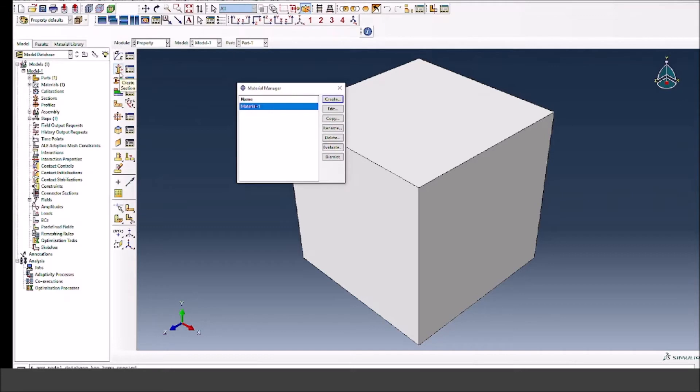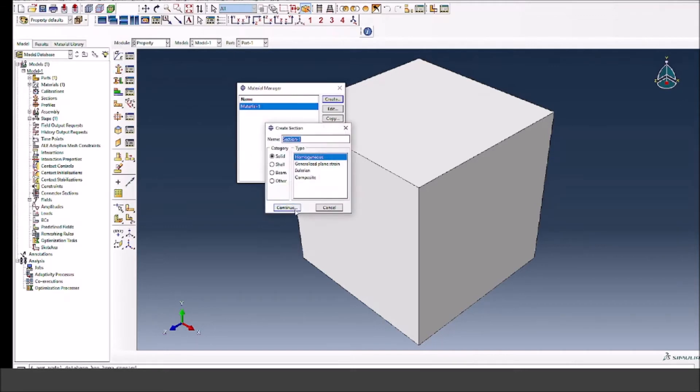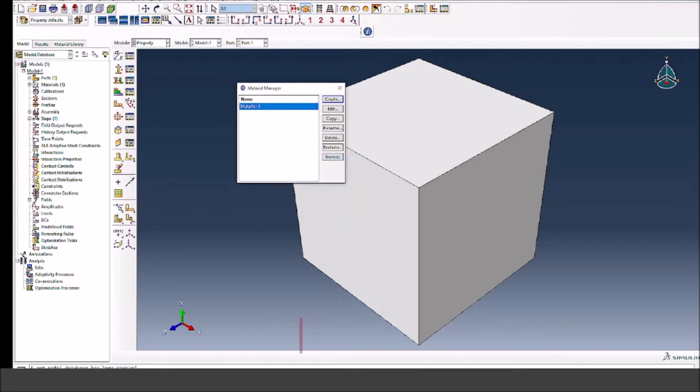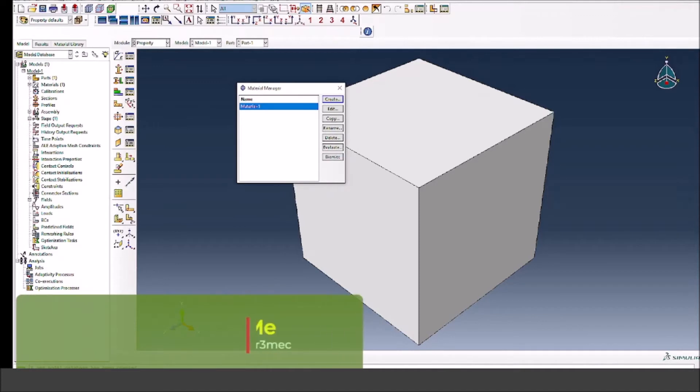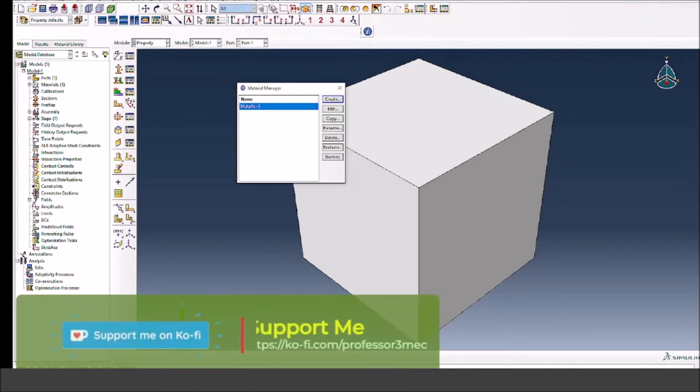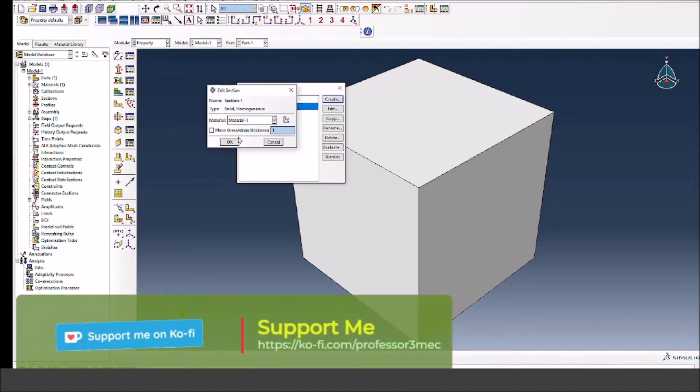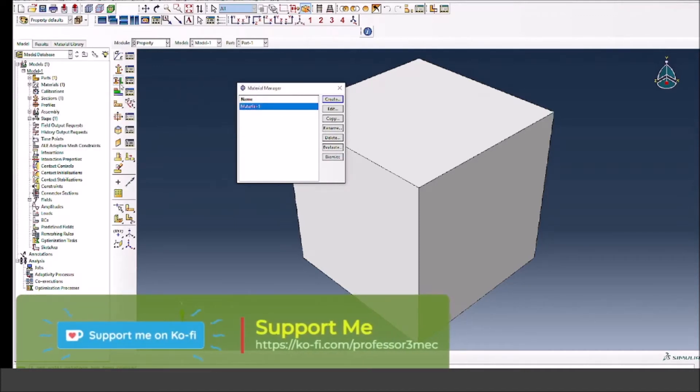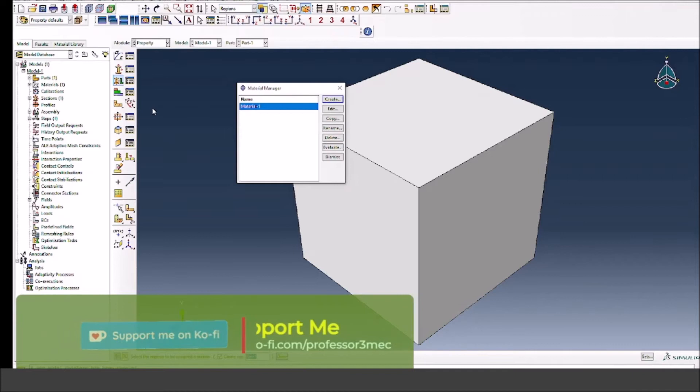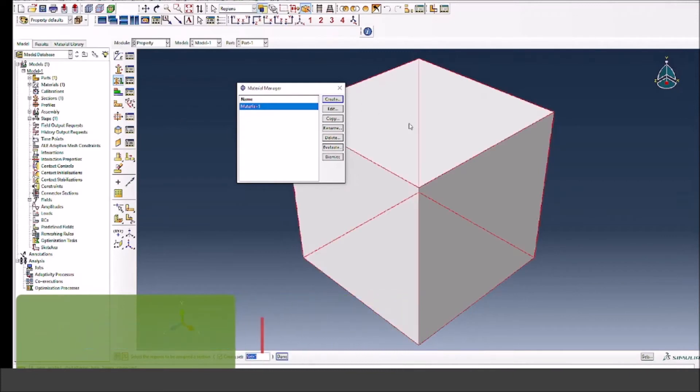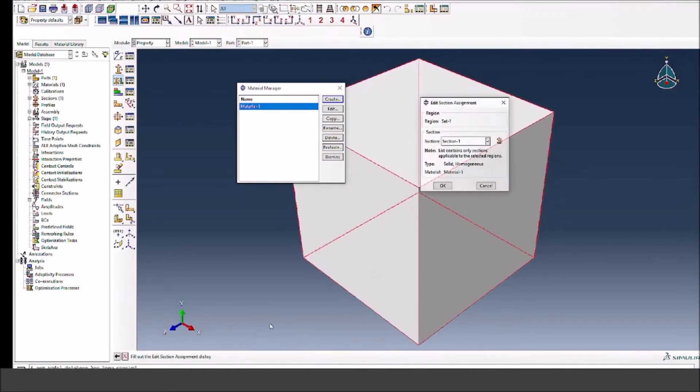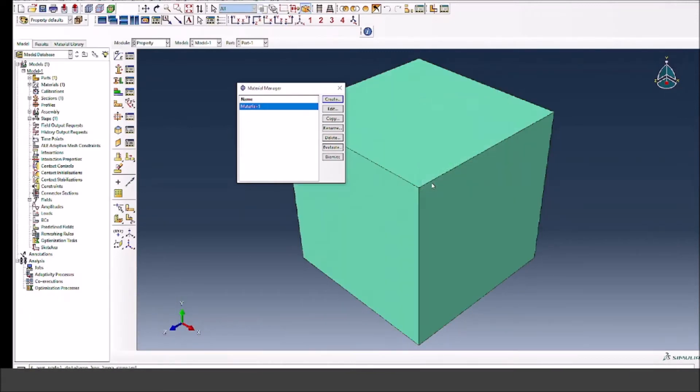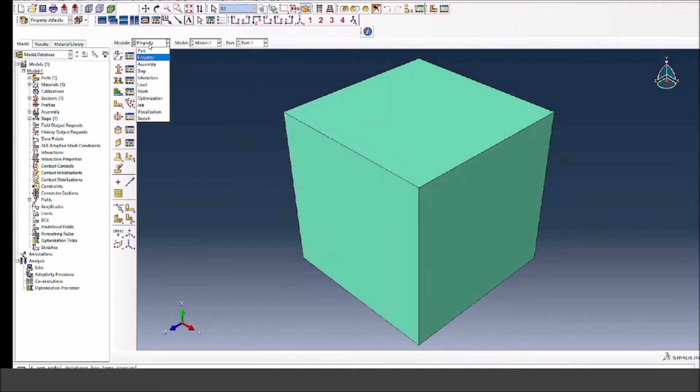Now I have created the material properties called Material One. I will now create a solid section and this is just to ensure that ABAQUS knows what this cube is made up of. We're going to create a solid section and then we will assign this section to our model, which is a cube in this case.